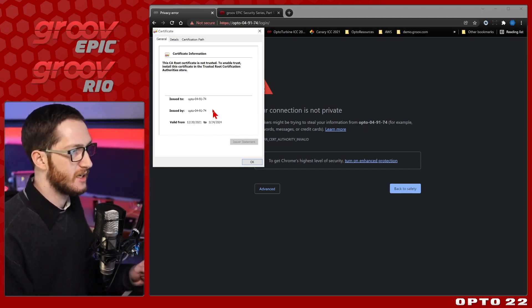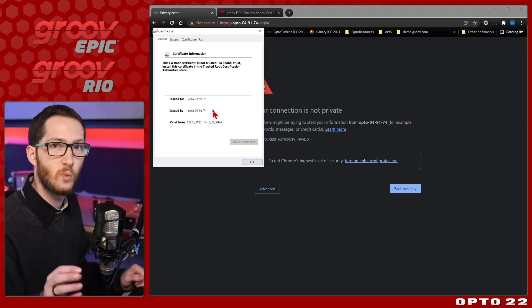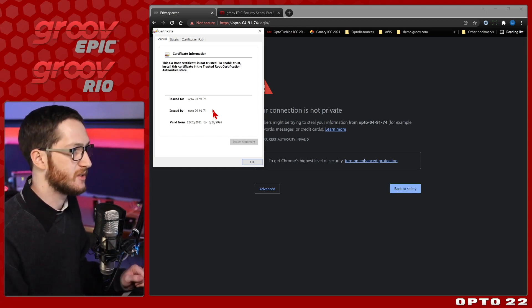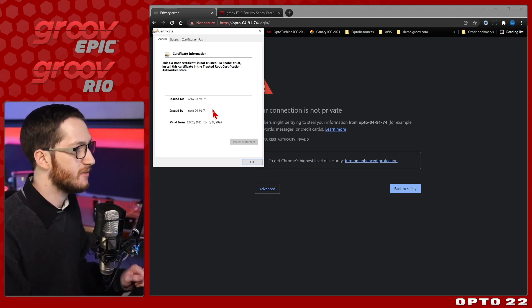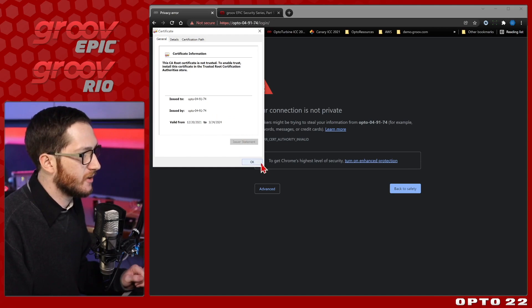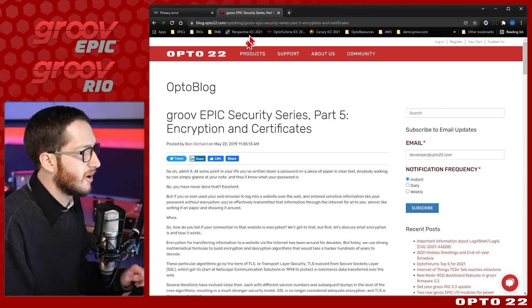But before I get into the nitty-gritty of which files you need, where to get them, and how to install them onto your system, let's have a look at what's actually happening in the background. To do that, I'll bring open this blog post here on our opto blog.